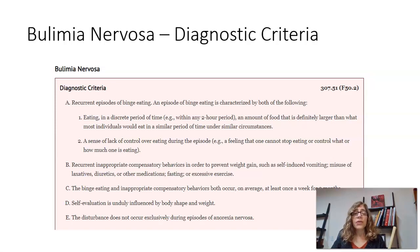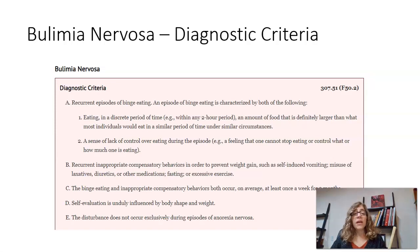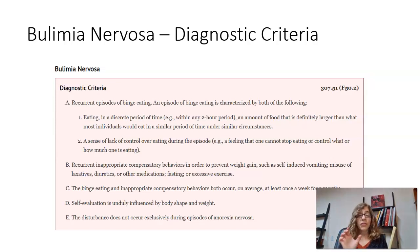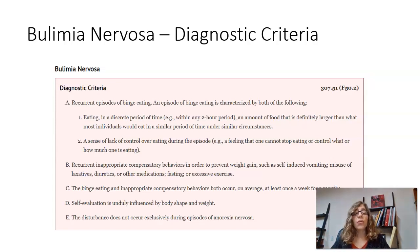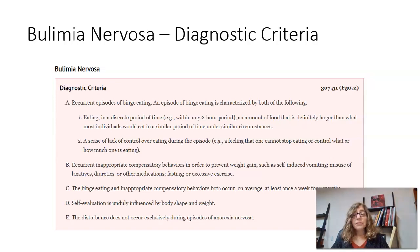With bulimia, the first diagnostic criterion is recurrent episodes of binge eating. An episode of binge eating means eating a lot in a short, discrete period of time — an amount of food that is definitely larger than what most people would eat during that time — and a sense of lack of control over eating during the episode, so once a person starts they can't stop or feel like they can't stop.